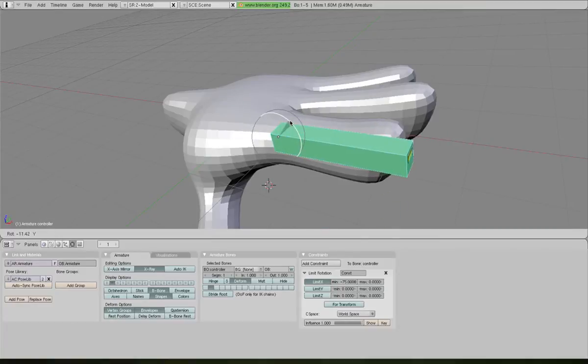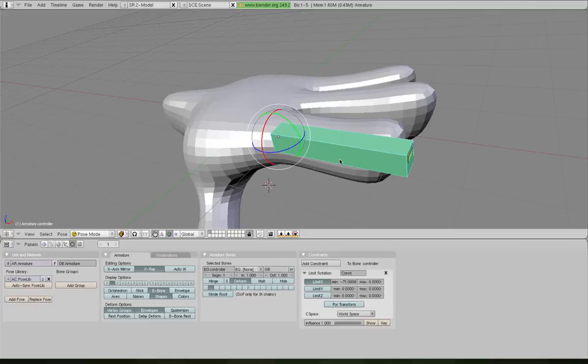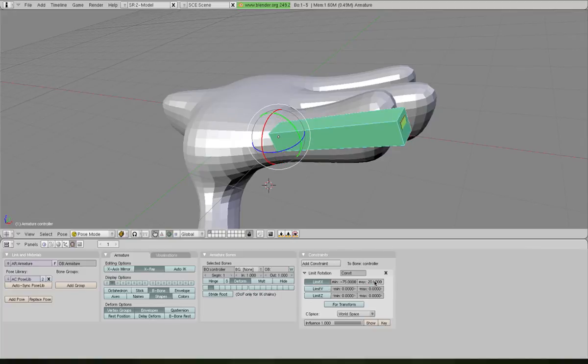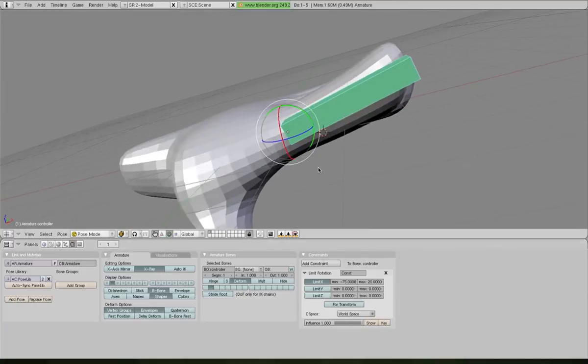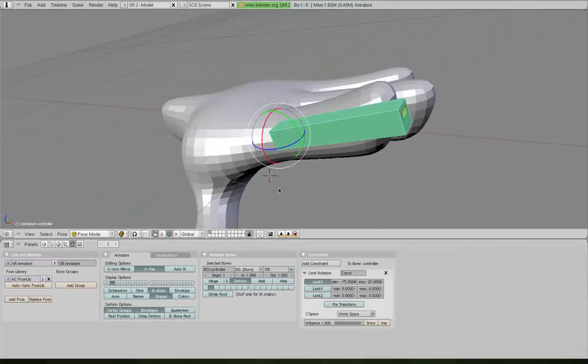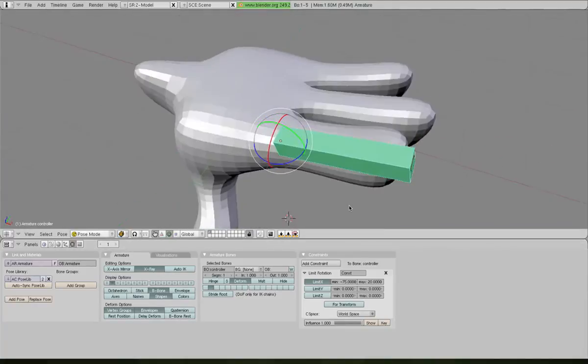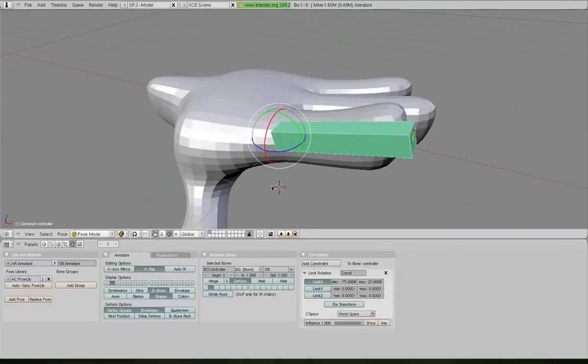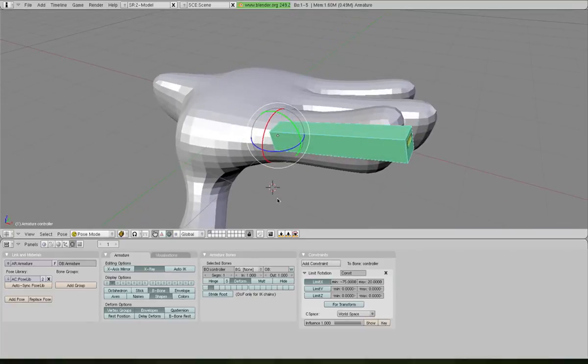What we also need to do is put a bit of exaggeration, because it is a cartoon hand, but exaggeration up the other way. To do this, we've got minimum minus 75 down here in the constraints. For maximum, we'll type in 20, and you'll see that it's got a bit of an exaggerated rotation upwards now.